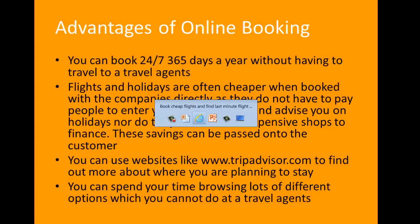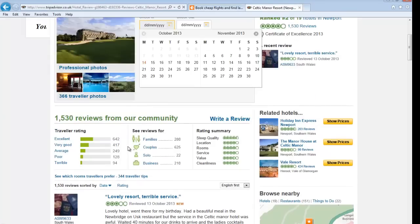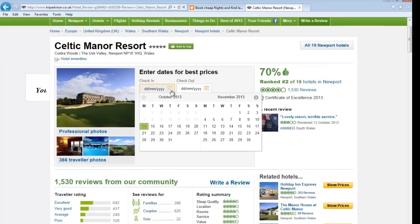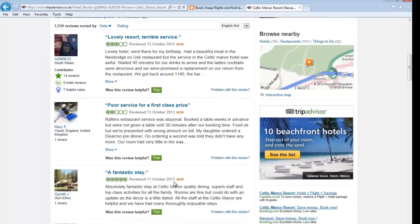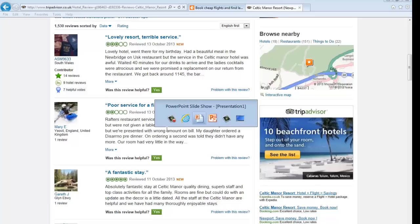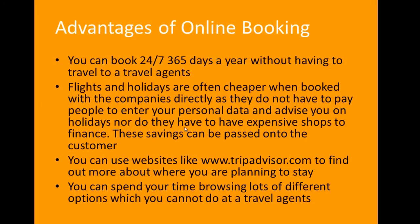You can also use websites like TripAdvisor to find out more about where you plan to stay. This is TripAdvisor - I was thinking I'd book the Celtic Manor online. You get reviews here - for example, a five-star review from the 11th of October. So you can find out what other people's experiences have been of hotels, airlines, or resorts while you're booking. Also, when you go to a travel agent you're limited to the companies they deal with, but booking online you've got a lot more choice and options.